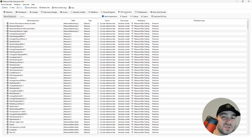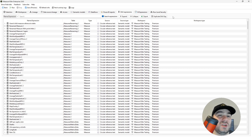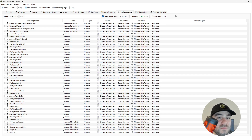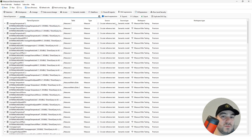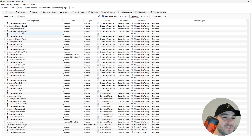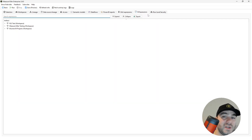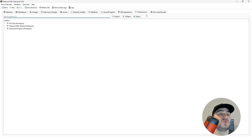The DAX Expressions tab is where you can search through all the semantic models and reports or report level measures for DAX expressions. I can search, for example, for 'average', and then I will see all the expressions that contain the average text somewhere. The M Expressions tab is very similar, but it searches through the M expressions instead of the DAX expressions.